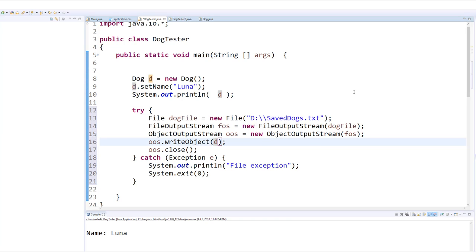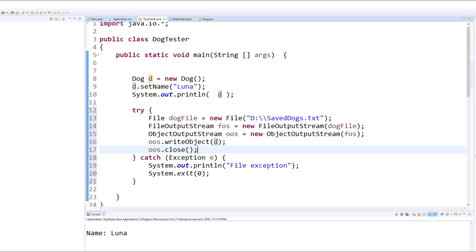Now how is that done? It's handled for us by the serializable interface, so we do not have to worry about the particulars of how our dog is being converted into a text file. And then we simply close the stream, and that's it. We're done. We have managed to save our dog.